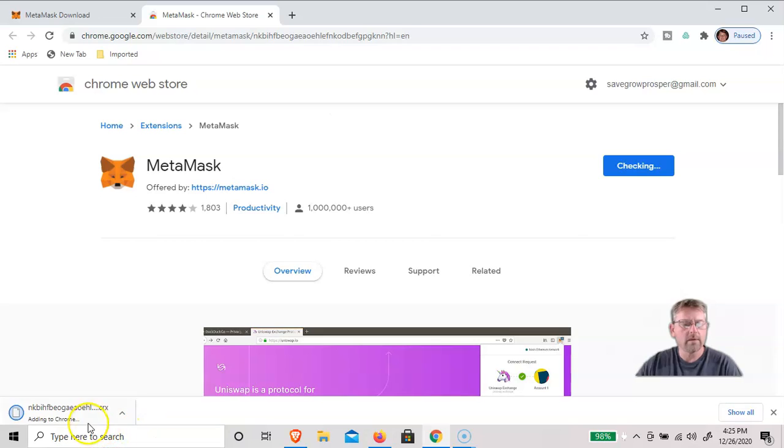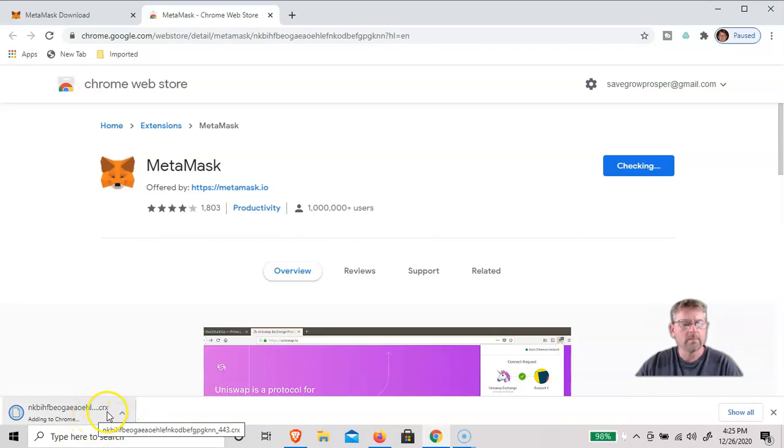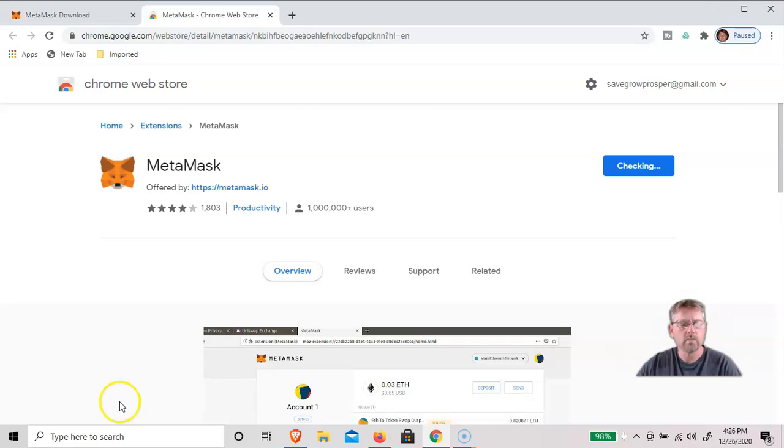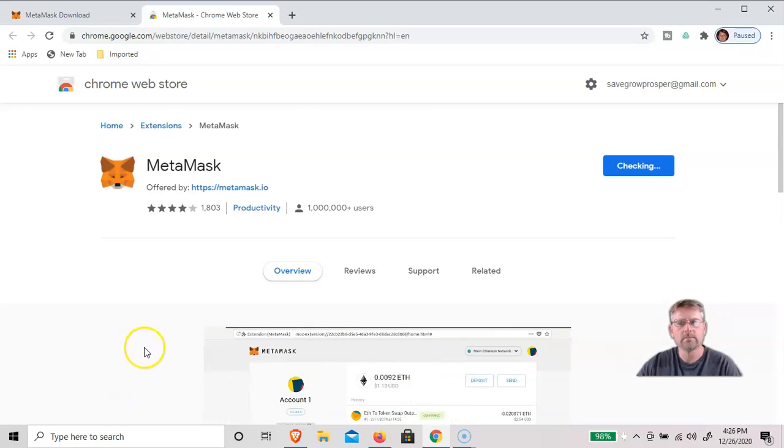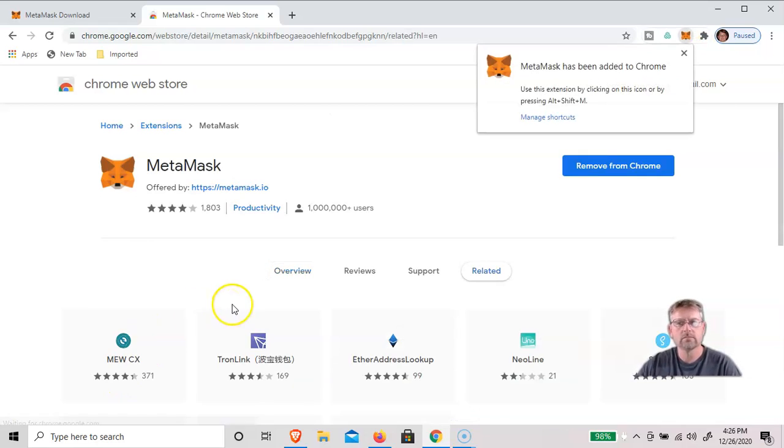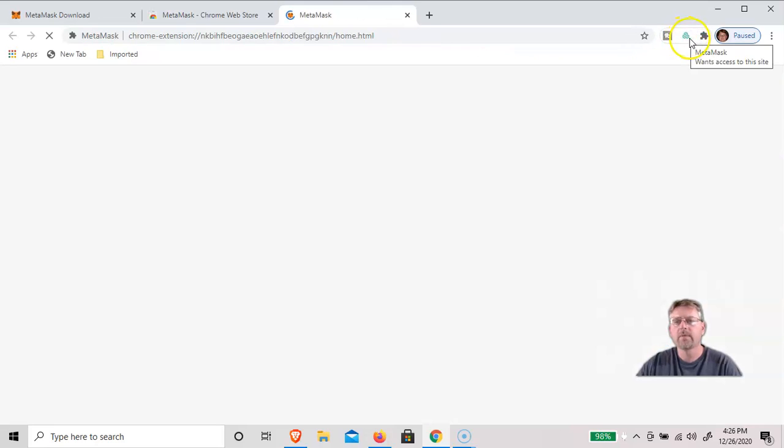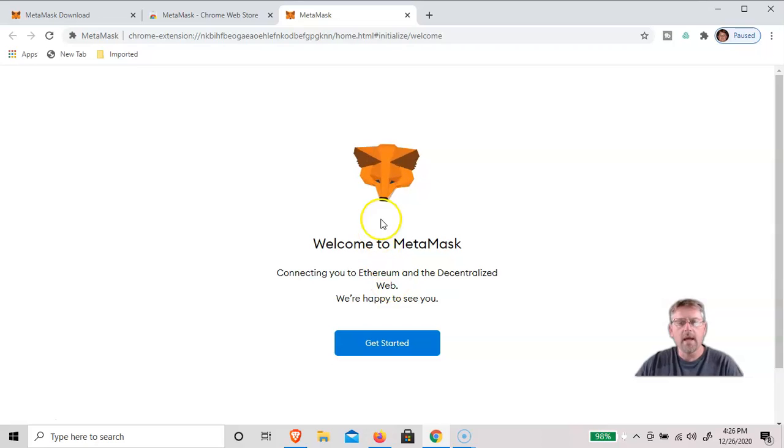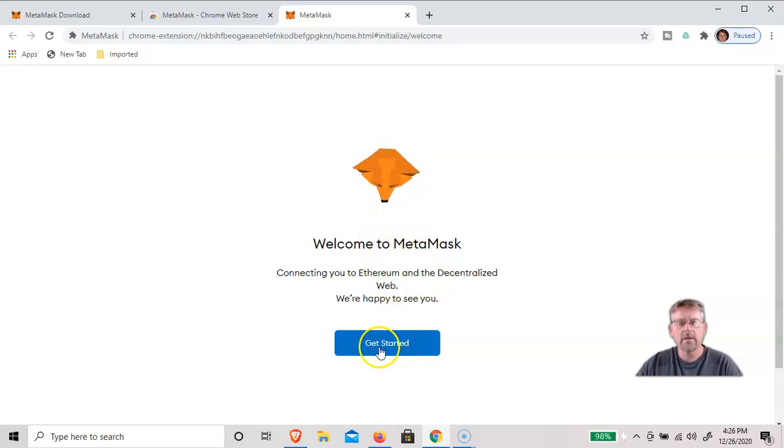You can see it's downloading here. You can see up here that MetaMask has been installed to Chrome. And now we just click on get started.